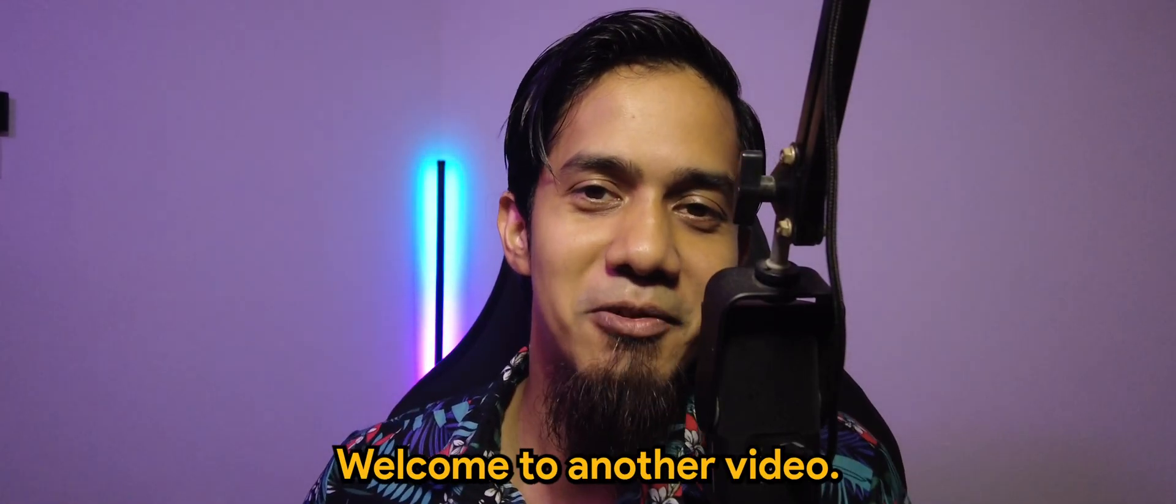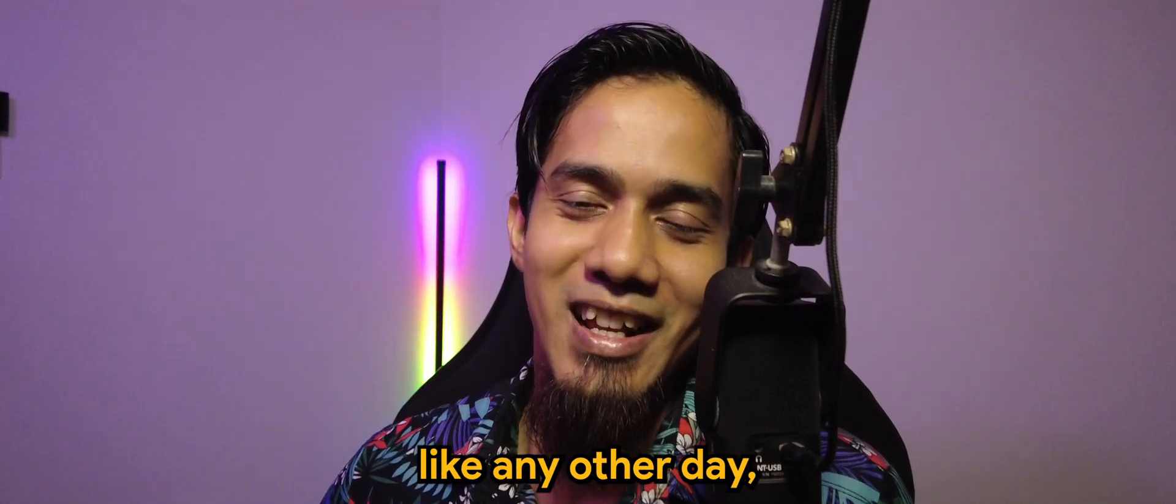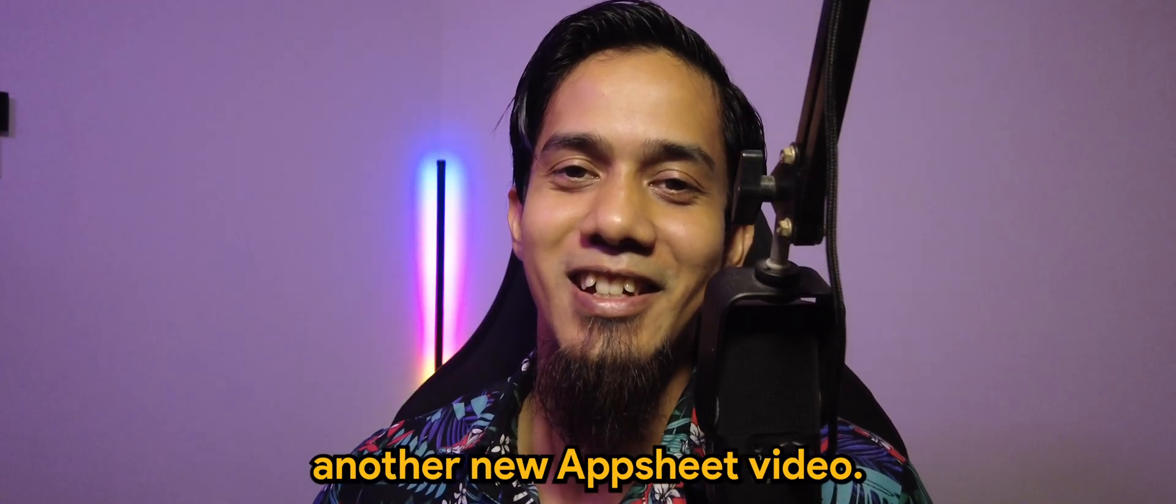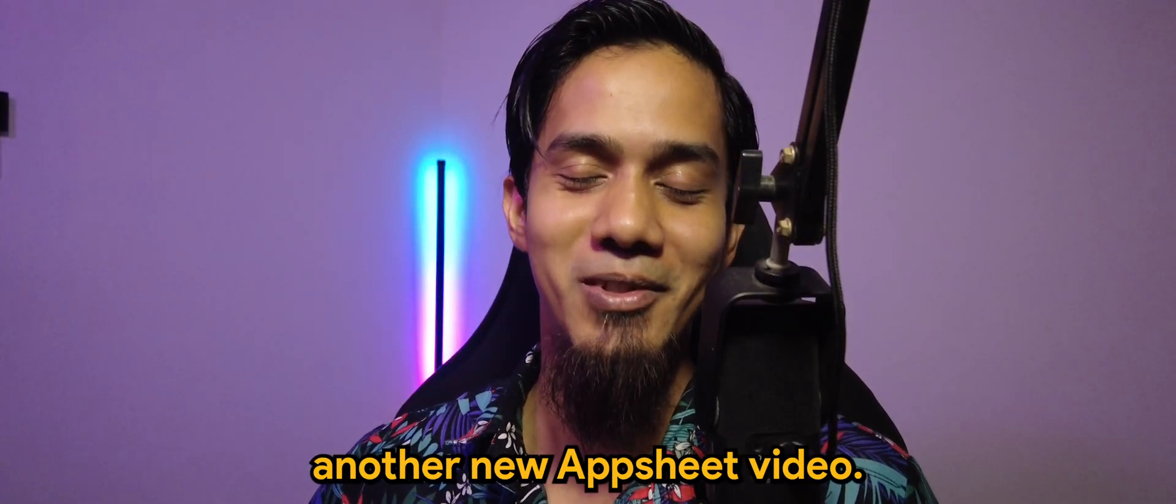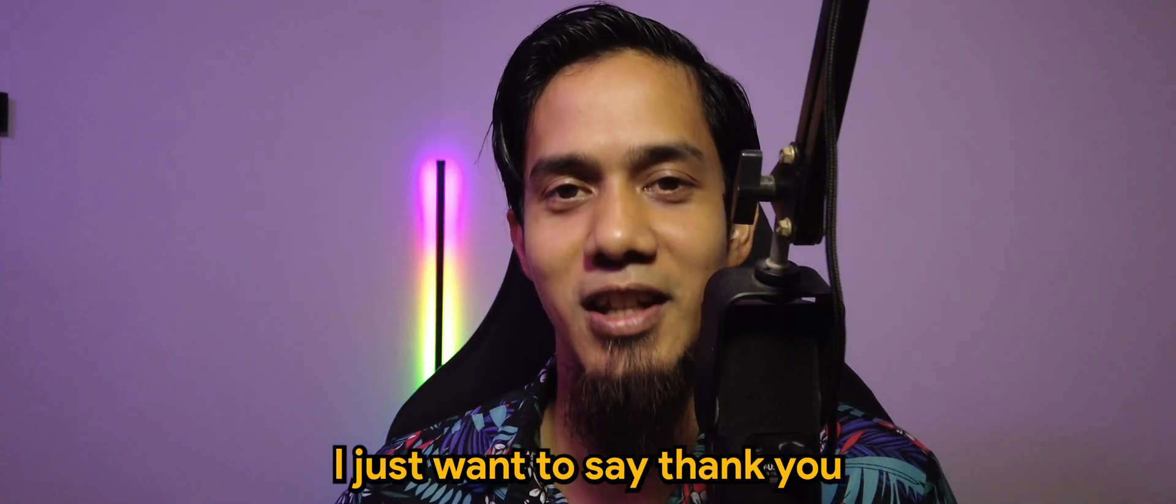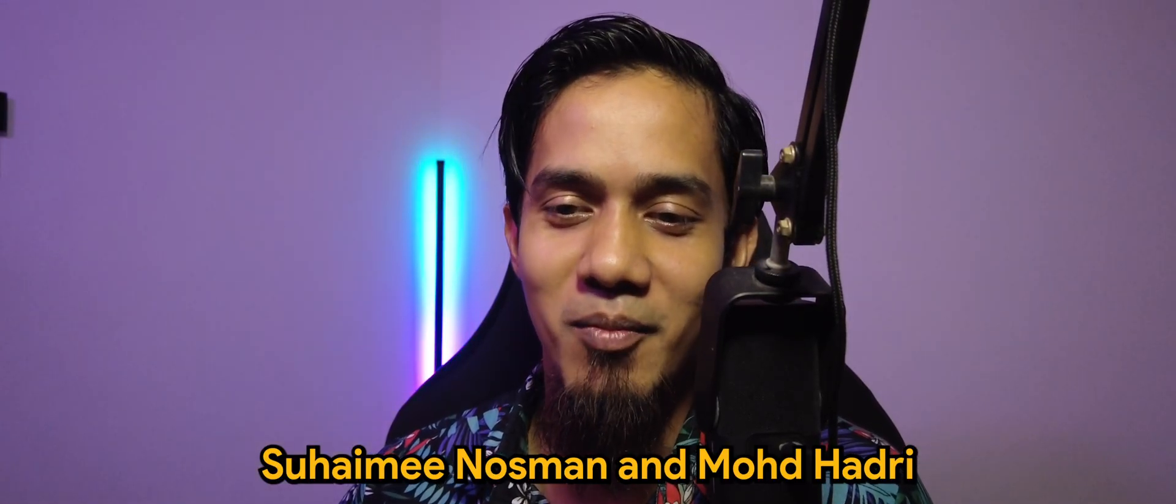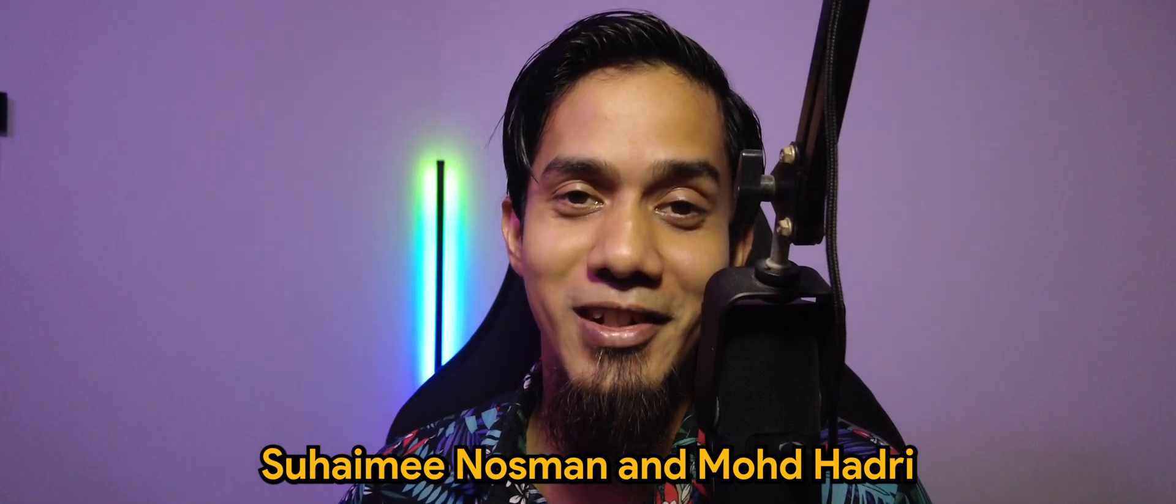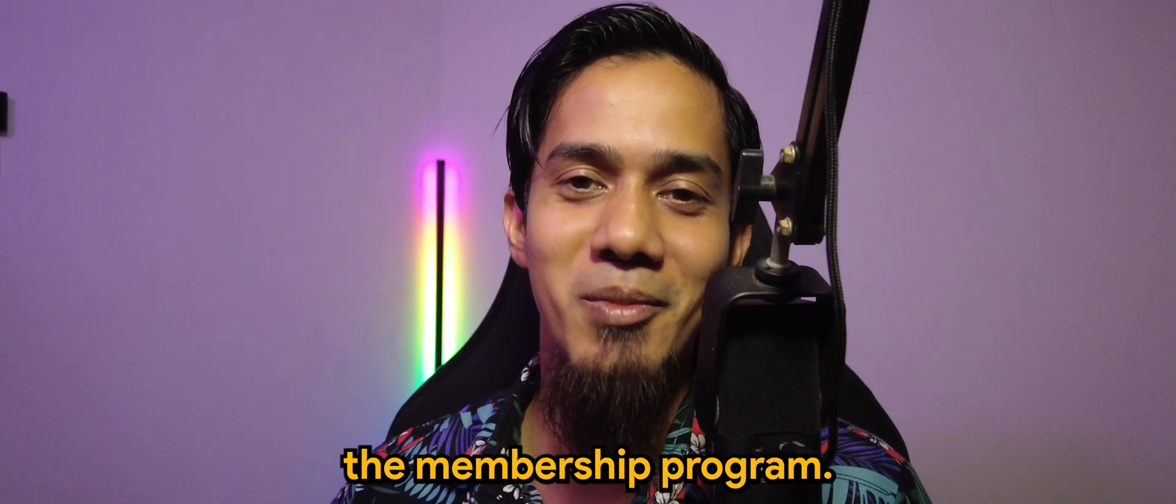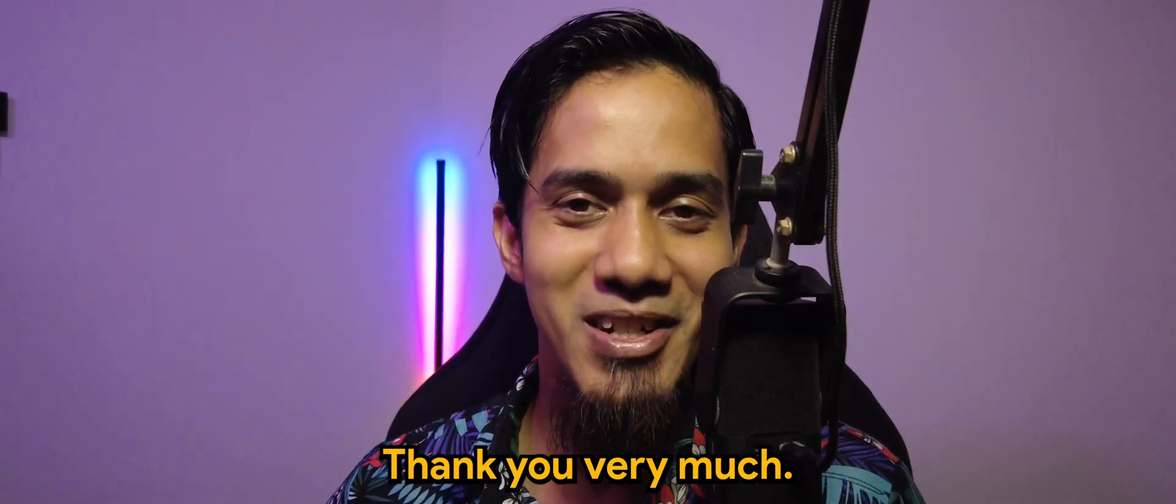What's going on guys? Welcome to another video and today, like any other day, another new AppSheet video. Before I want to start, I just want to say thank you to Suhaimi Nosman and Mohamad Hadri for joining the membership program. Thank you very much.